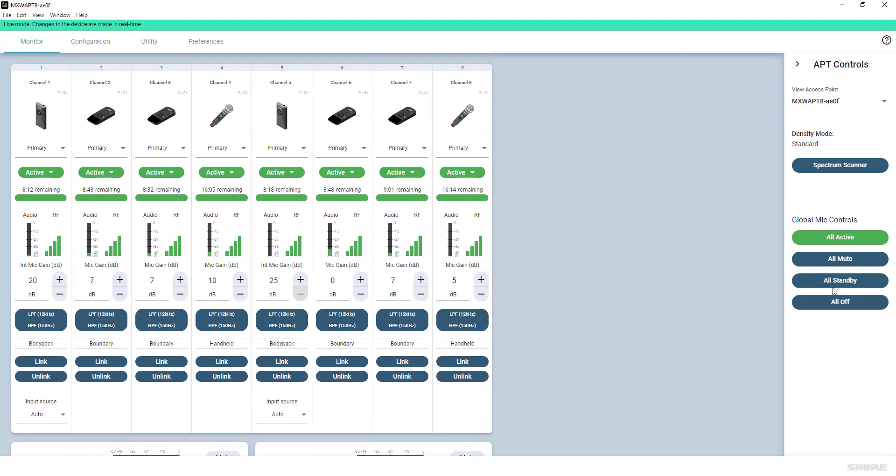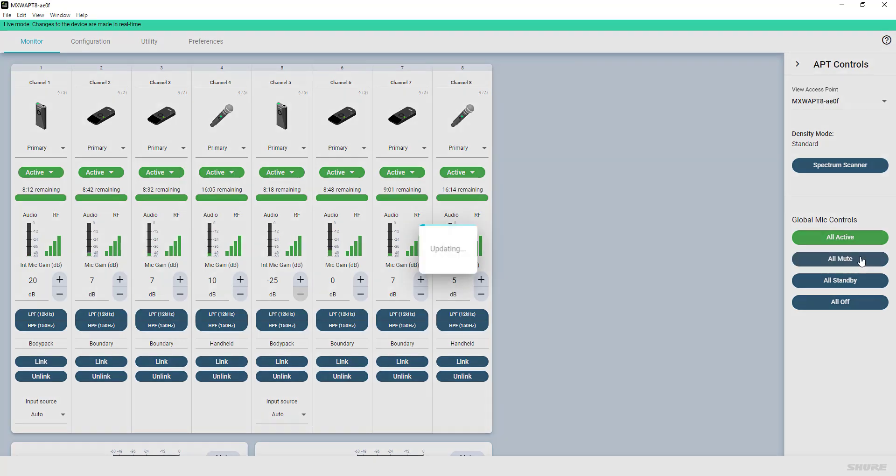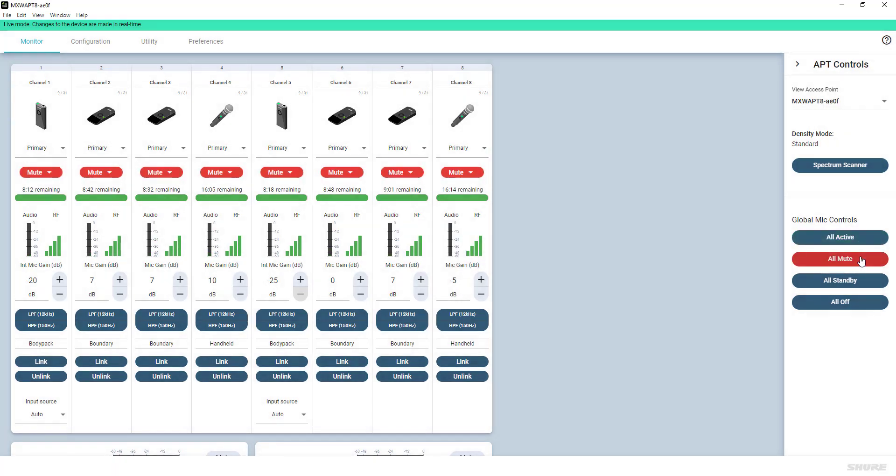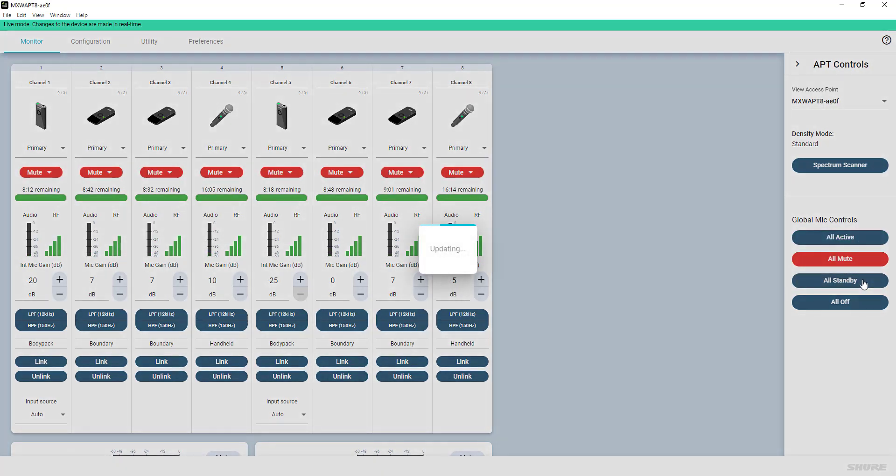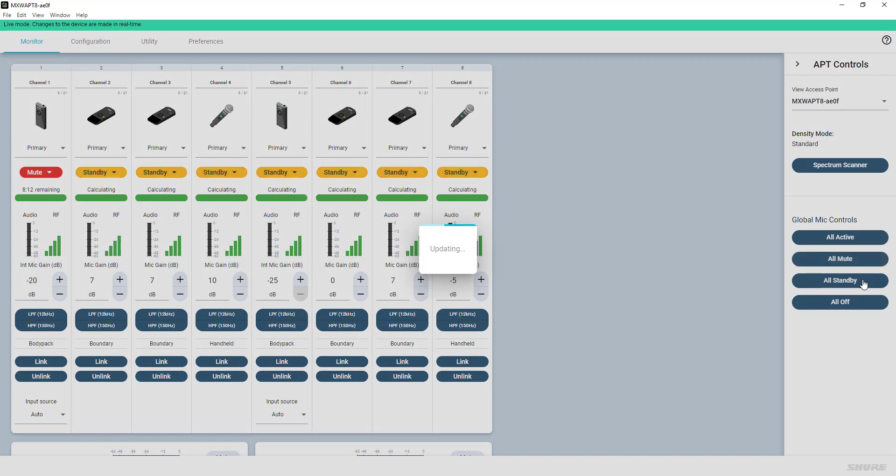On the very right-hand side of the Monitor tab are some global mic controls, like setting all transmitters to Active, to Mute, to Standby, or Off status.